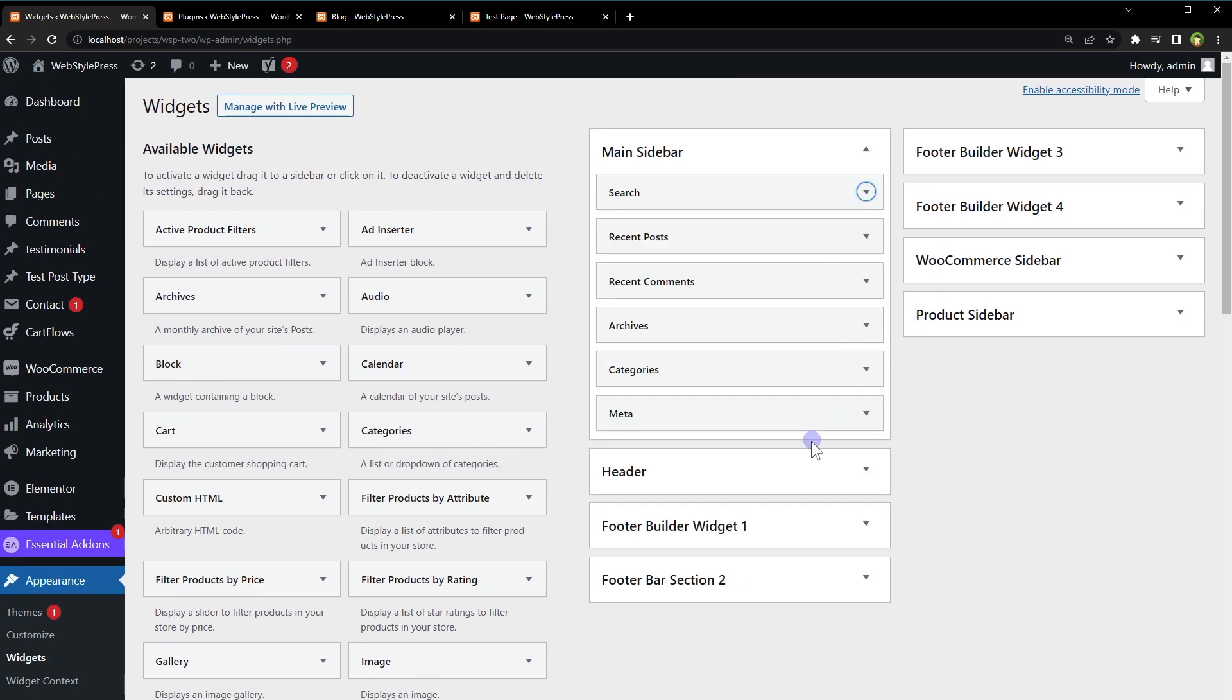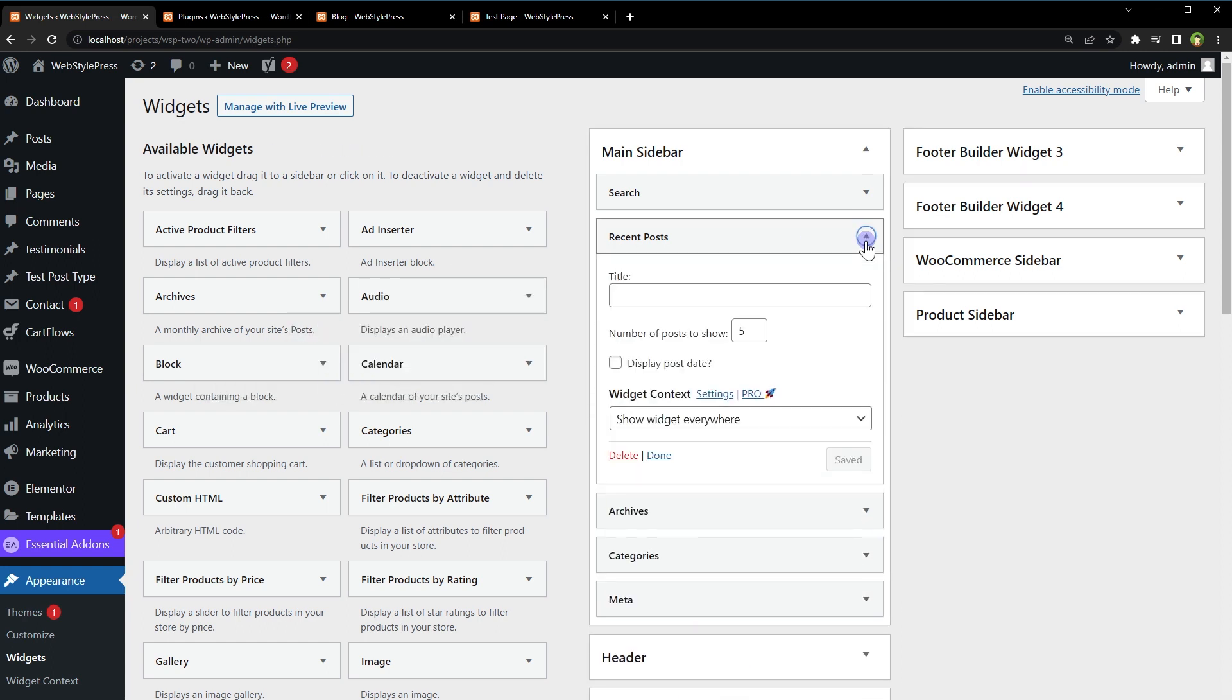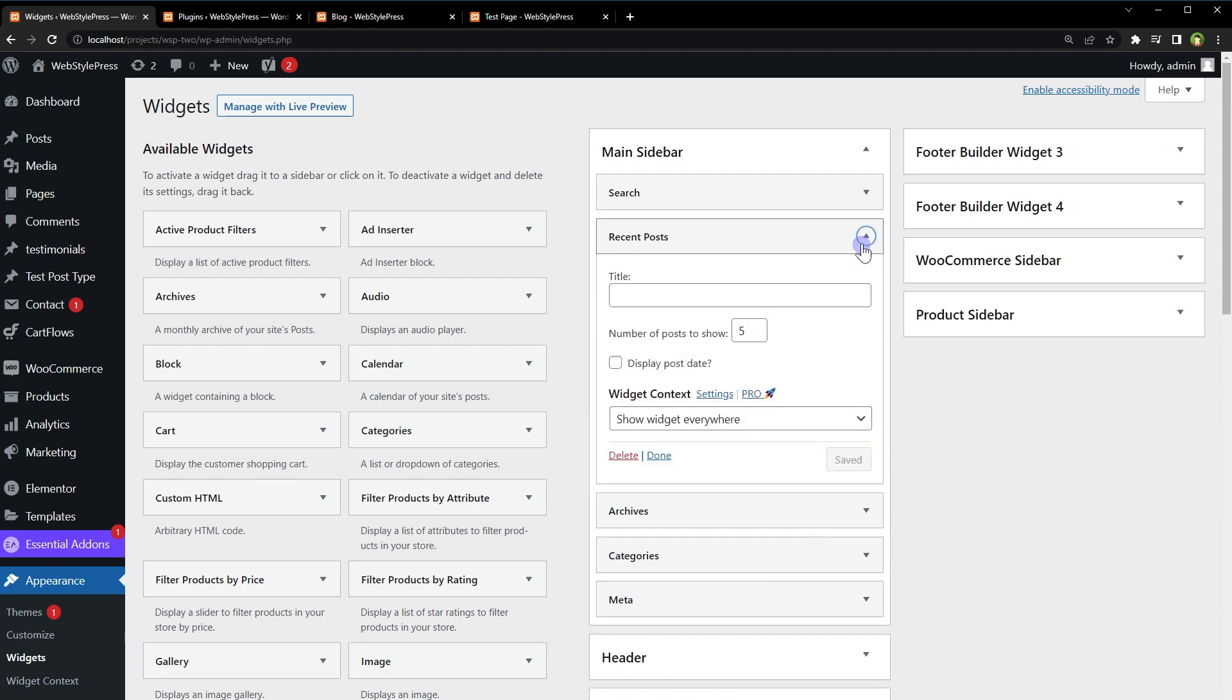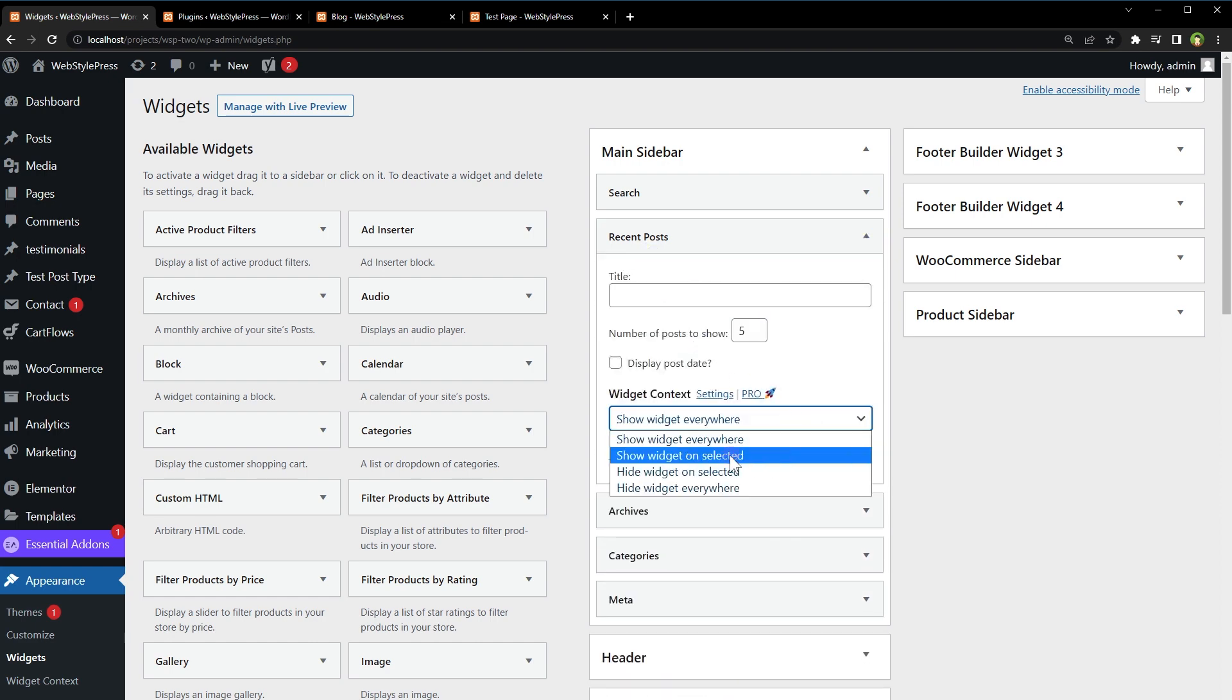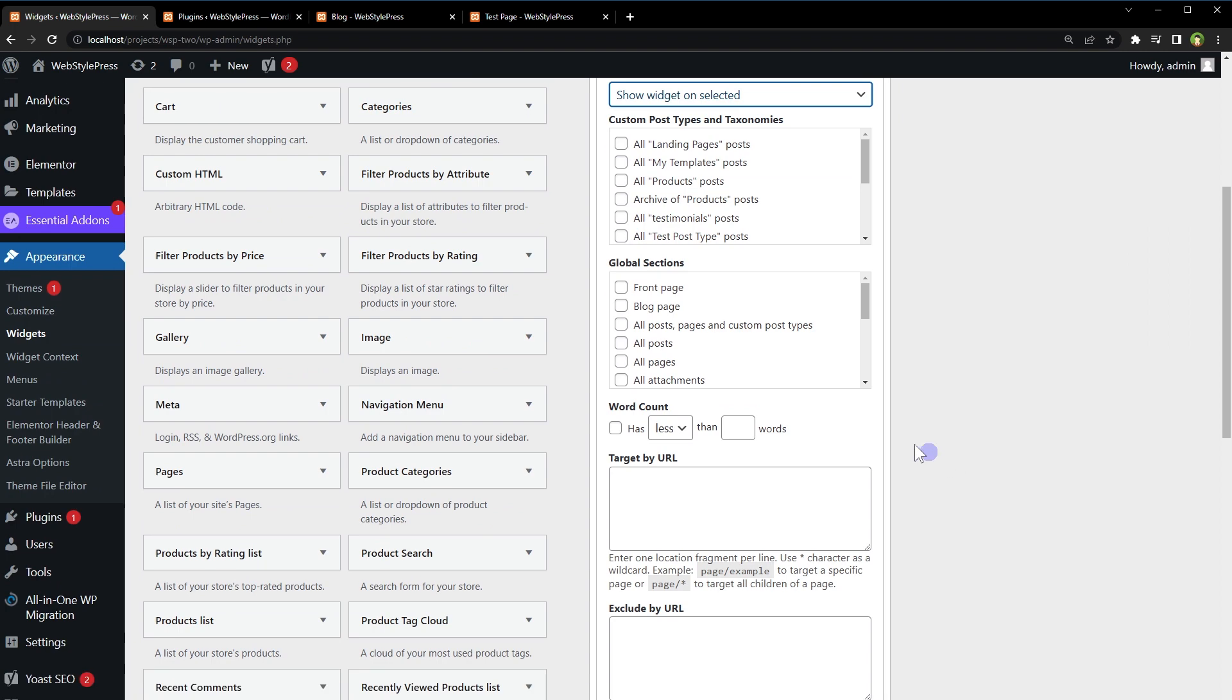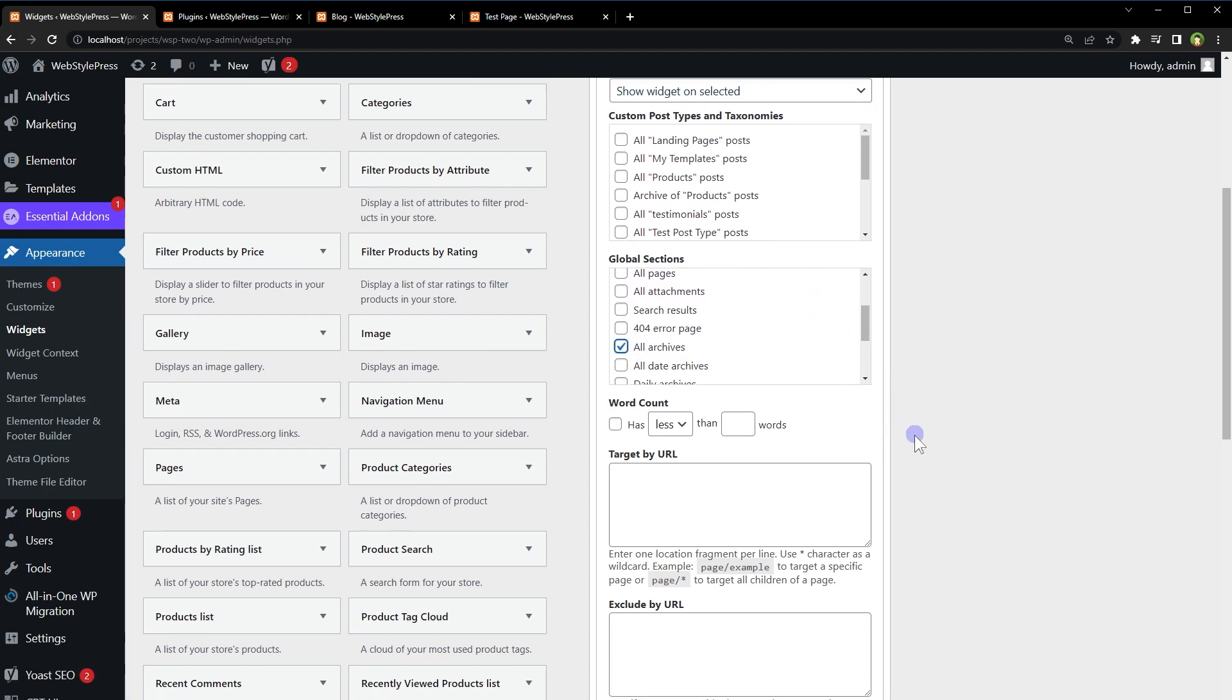Similarly, we can adjust other widgets. I don't need Recent Comments. Expand other widgets and adjust where to show these widgets. I want these widgets to be shown on blog pages and single post pages. So, Recent Posts - show widget on selected: Blog, All Posts, All Archives. Save. Archives: show on selected - Blog Pages,